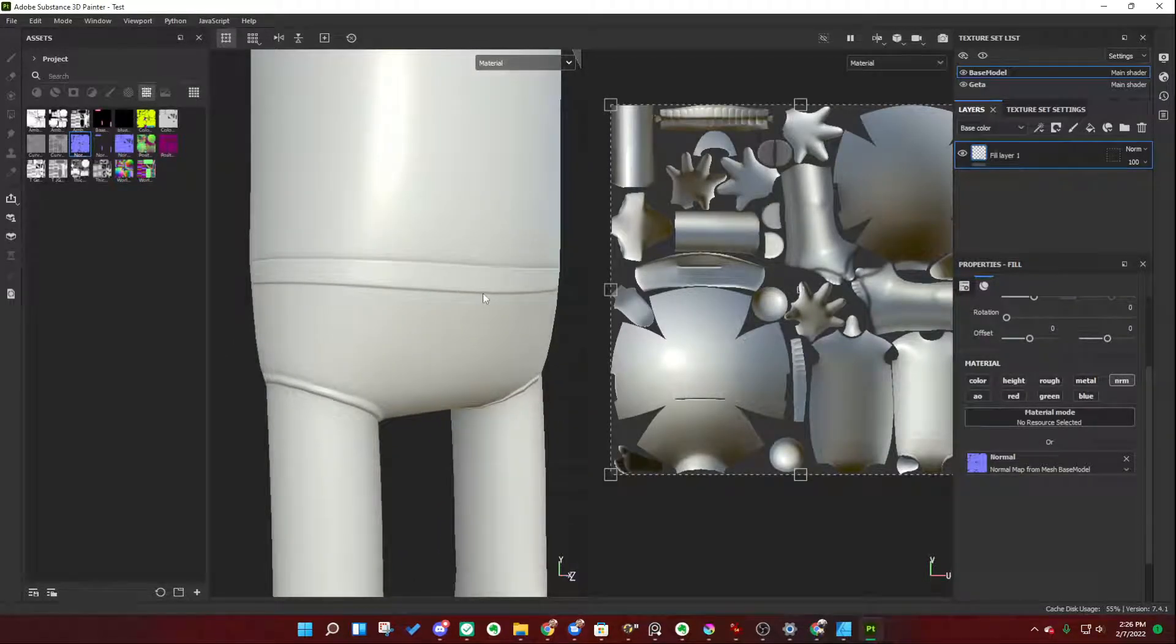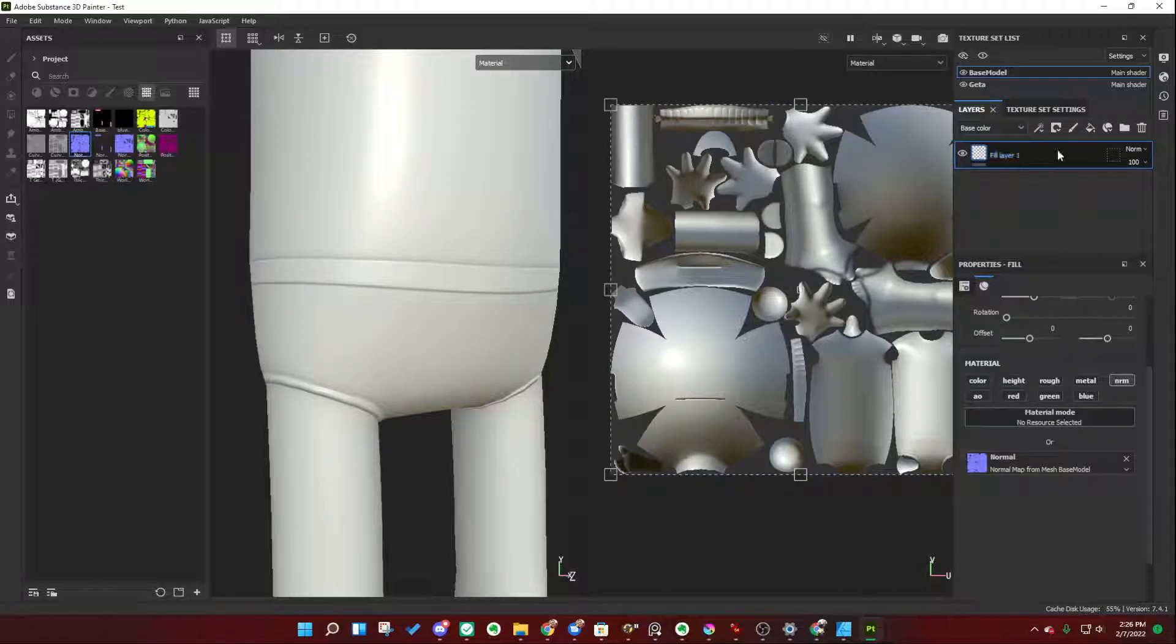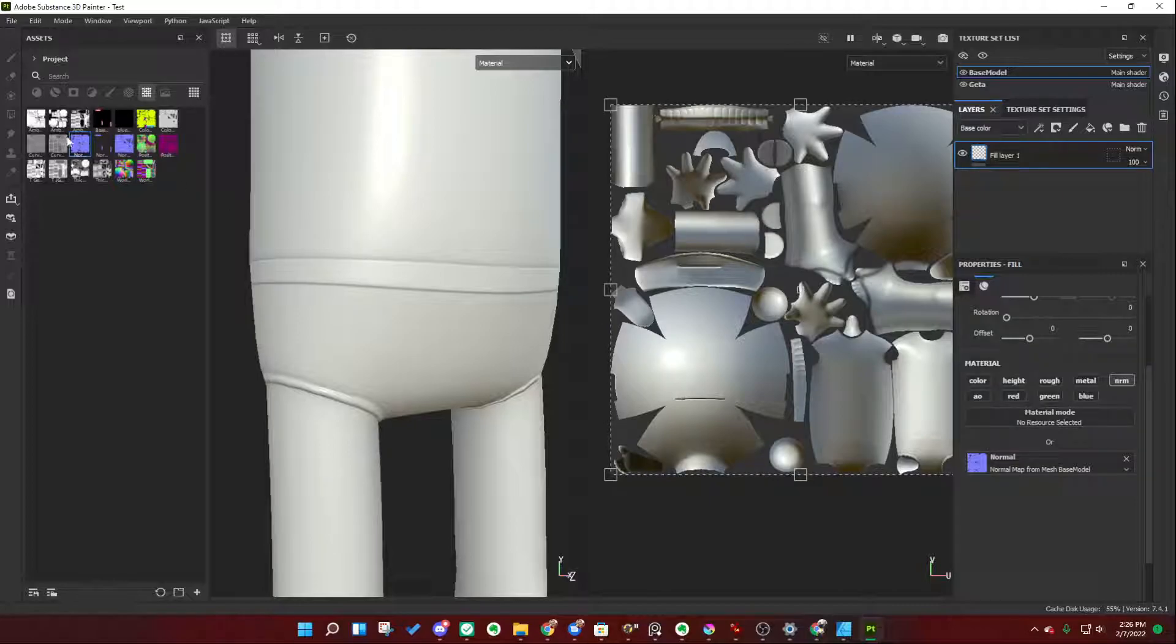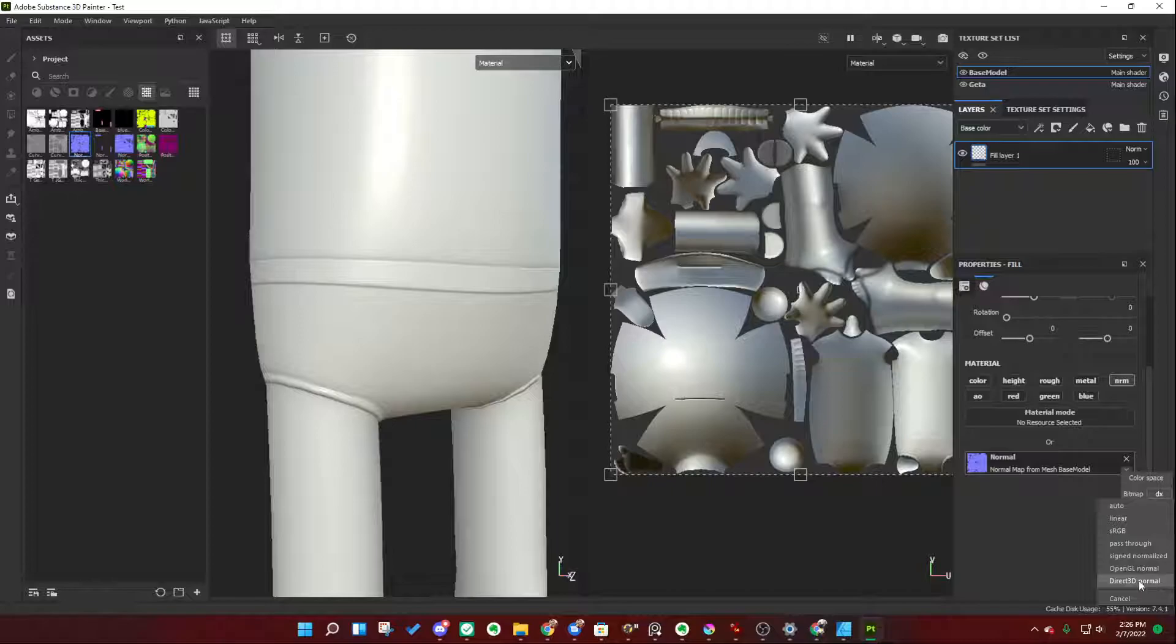It just basically, it flips the green channel, it's a little more complicated than I really want to get into right now. But just make sure when you create this fill layer, when you drop this little normal map into there, change it to color space DX, or direct 3D normal.